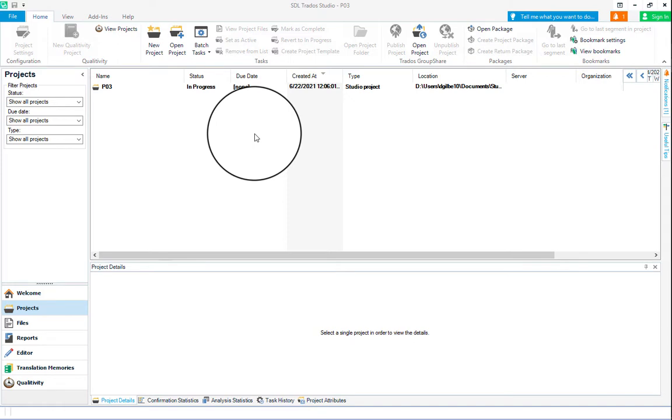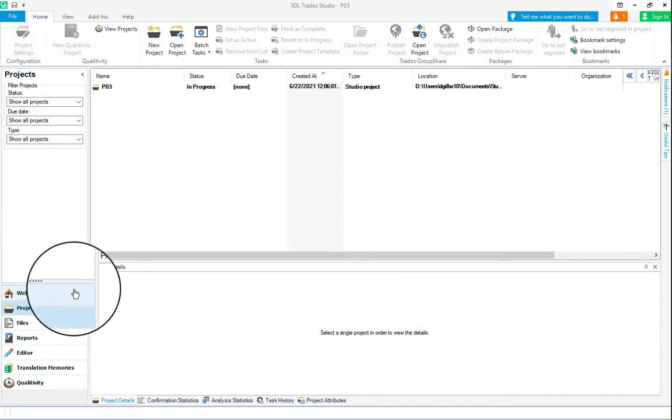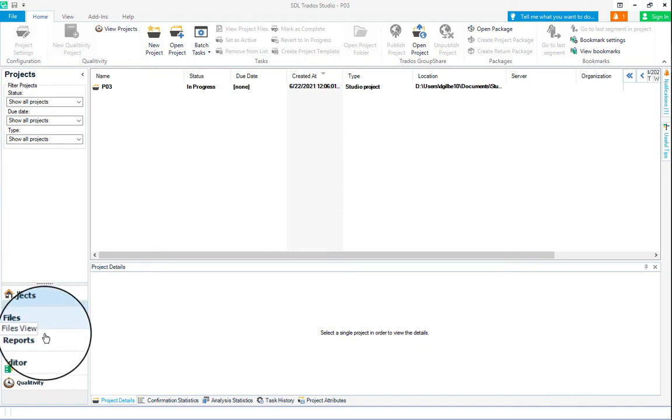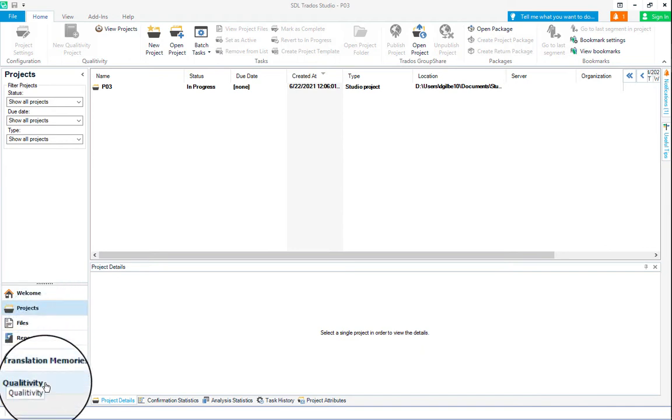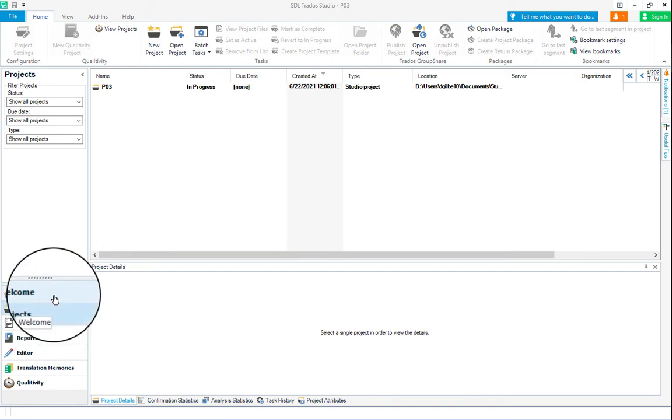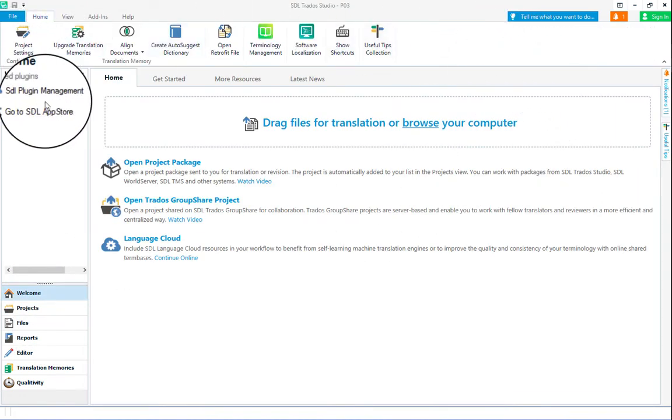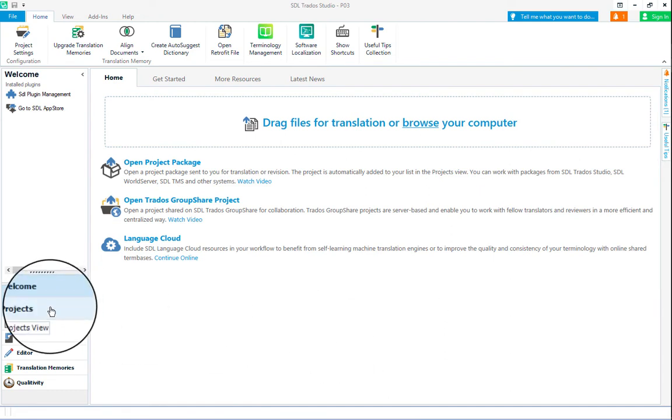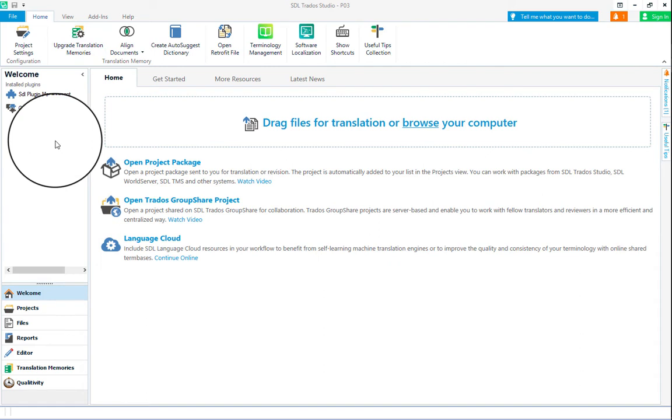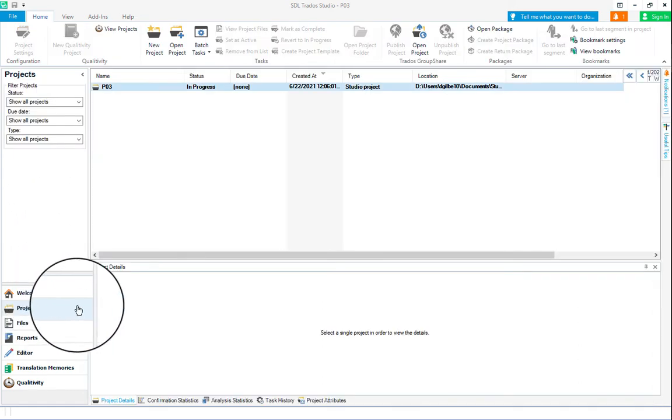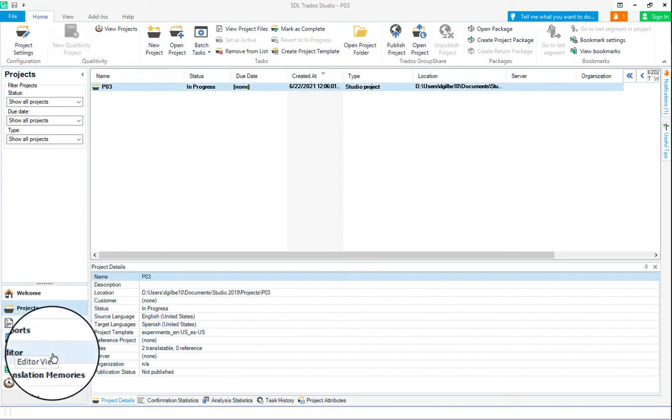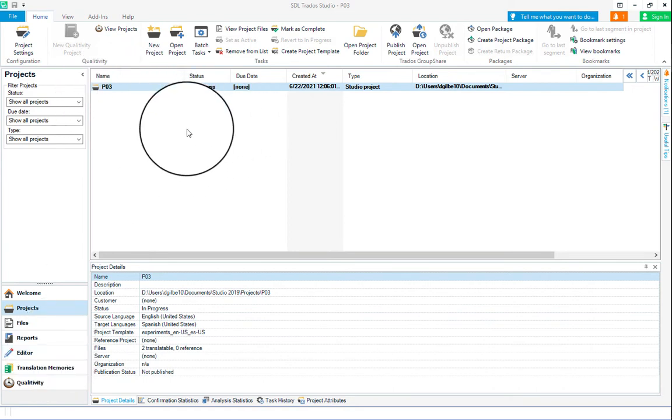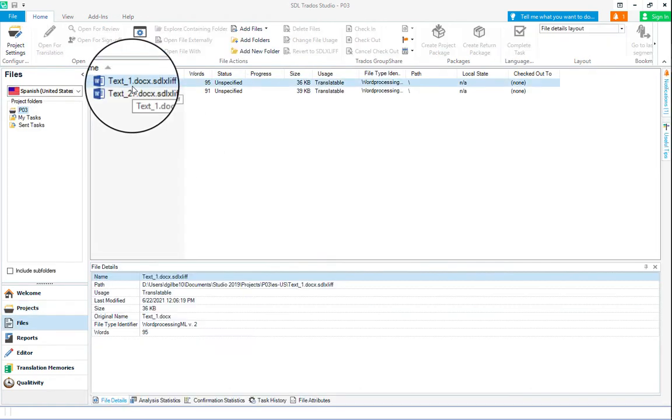Once you've opened up Trados, I'm just going to go through some of the key things to know about how the program is laid out. You've got different views to be accessed with these buttons down here on the bottom left. What you see in the top ribbon and the whole screen will completely change depending on the view. Welcome view looks like this. You won't see any projects to open. But if you are in the projects view, you'll see the one project that has been set up for your experiment session.